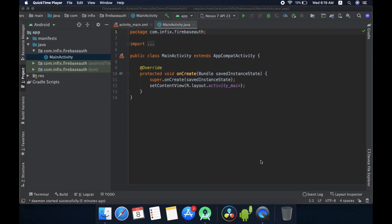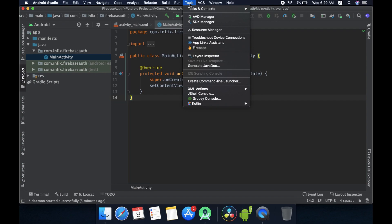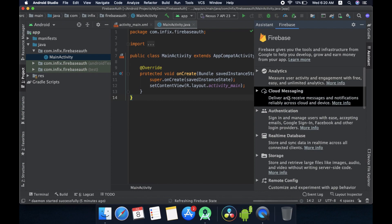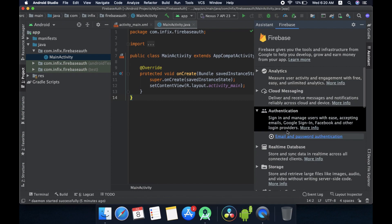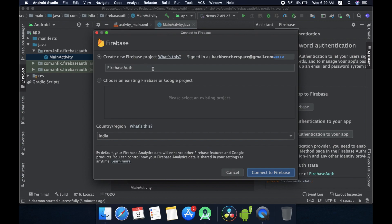To use Firebase phone authentication in your applications, the first thing you need to do is connect your application with Firebase. Go to the top menu, click on Tools, and choose Firebase. Here you can see the assistant window opened. From here choose the Authentication option. We have two options: first is to connect to Firebase and second is to add Firebase authentication. Let me connect it to Firebase. From this window you can create a new project or choose an existing one. I am creating a new project and naming it 'firebase-auth'.